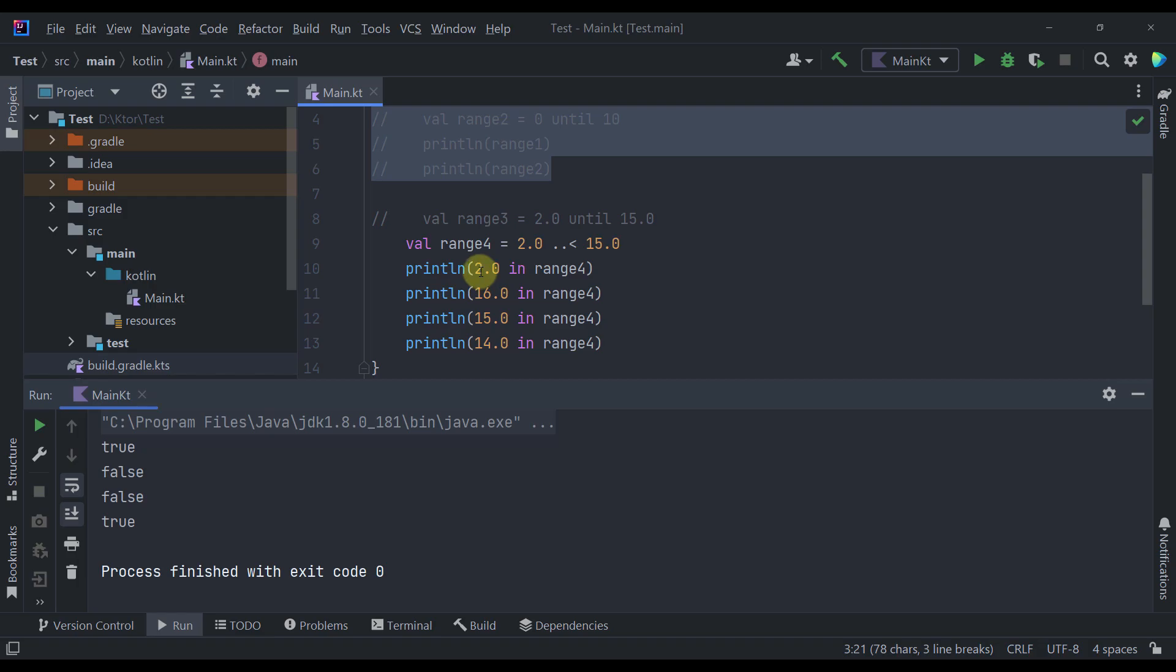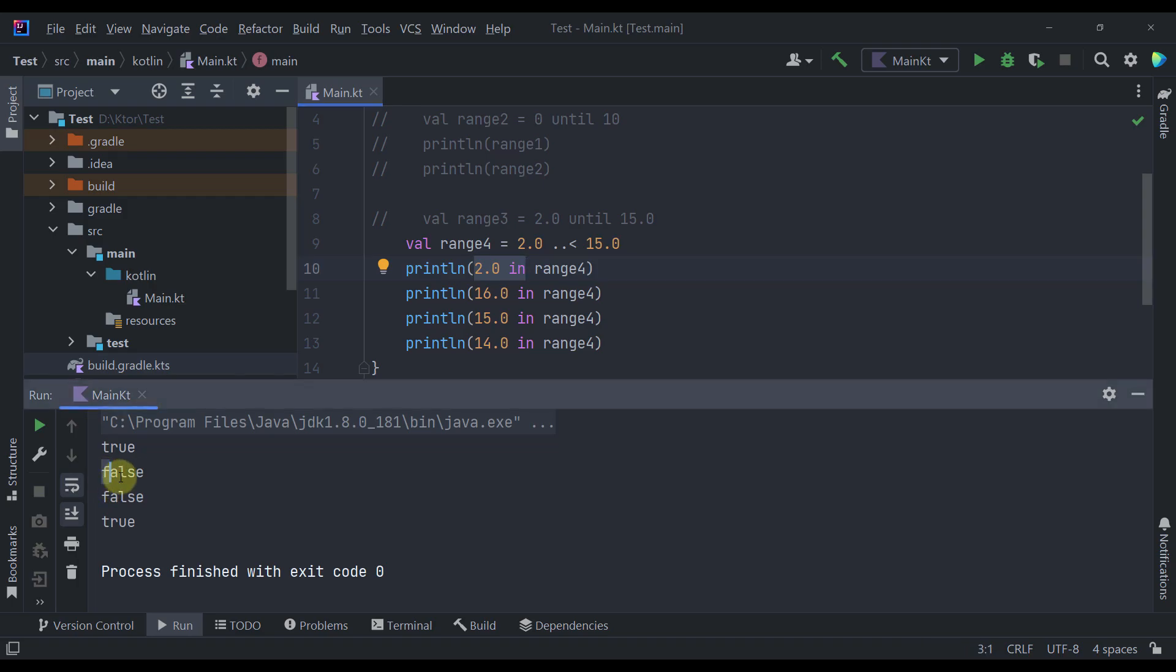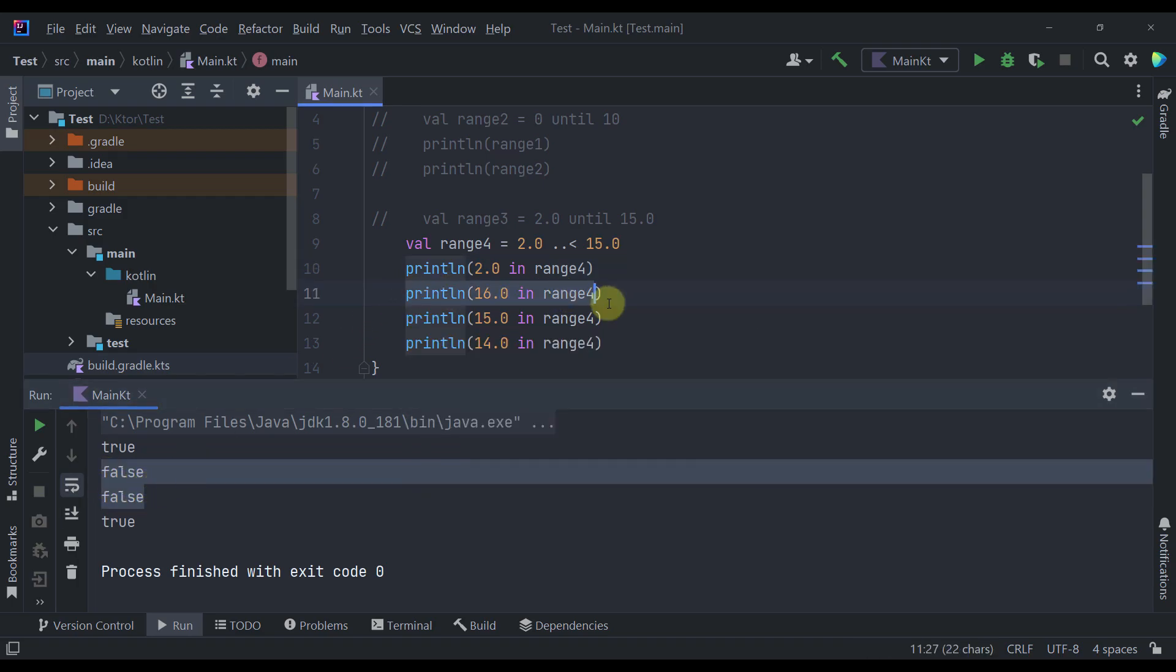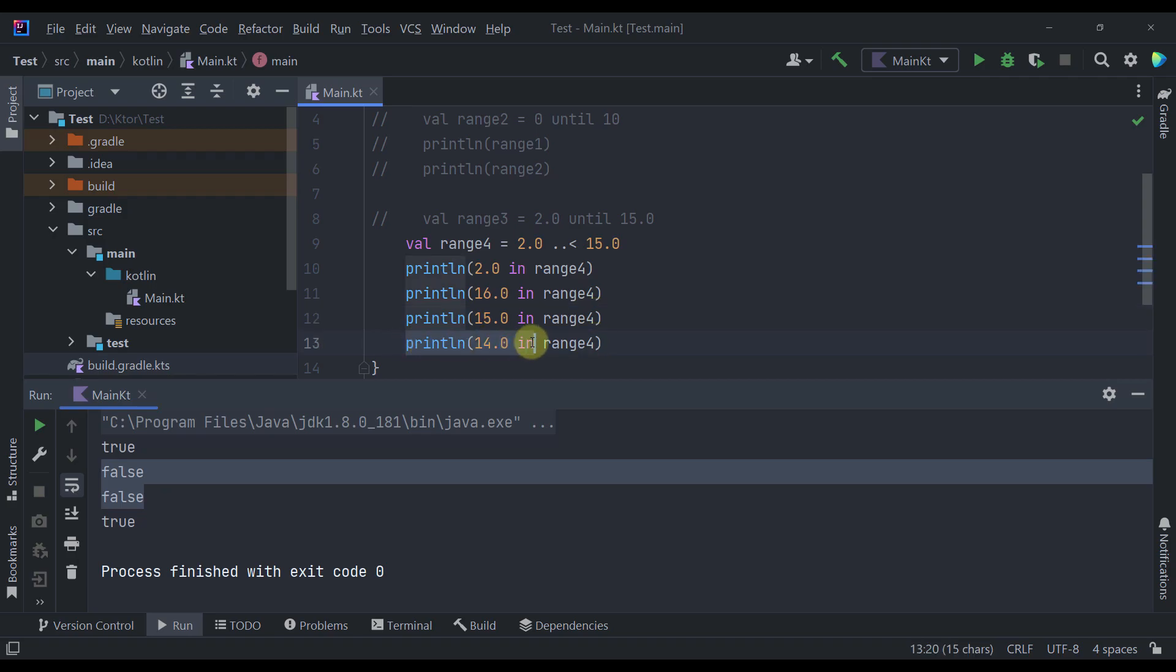So as you can see now whenever we type 2.0 in our actual range we're going to receive here true because 2 actually exists within our range. So now we have two false values. So 16 and 15 are actually not within this range because this is a range until operator which means that this upper bound value will not be included in this range. That's why here we are receiving false as a result. And of course the number 14 is actually included in this range.